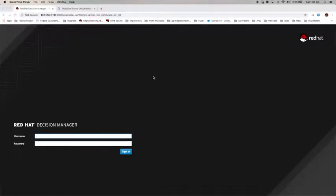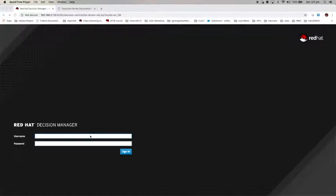In this demo, I'm going to show you how to create a DMN decision model from start to finish. Let's log into Decision Central.